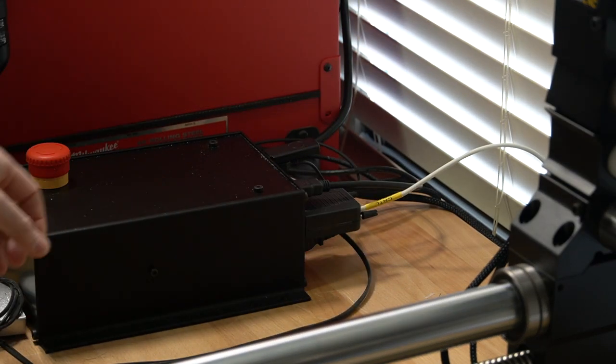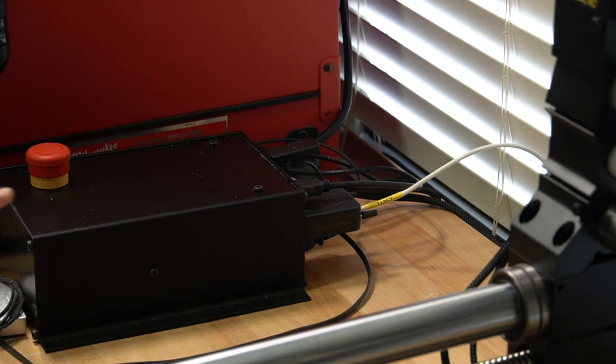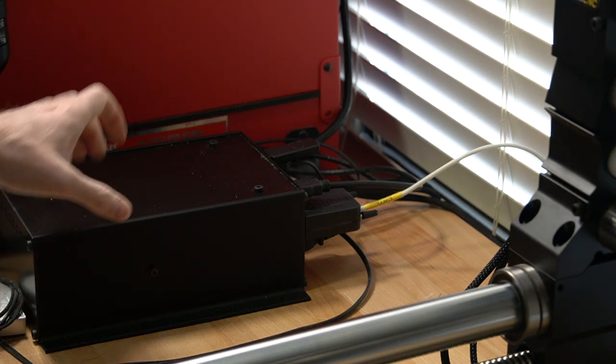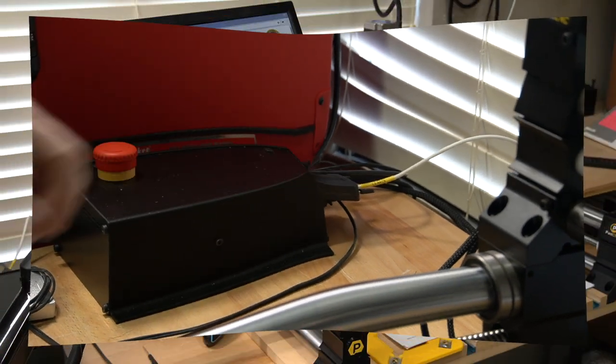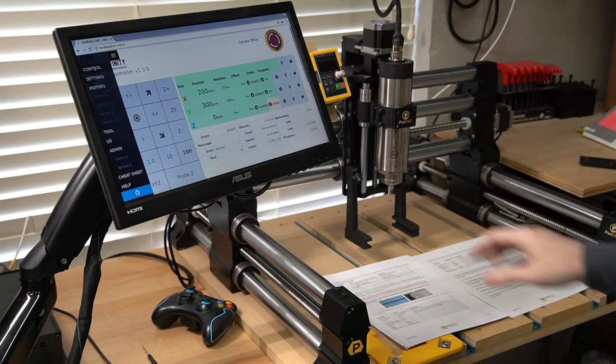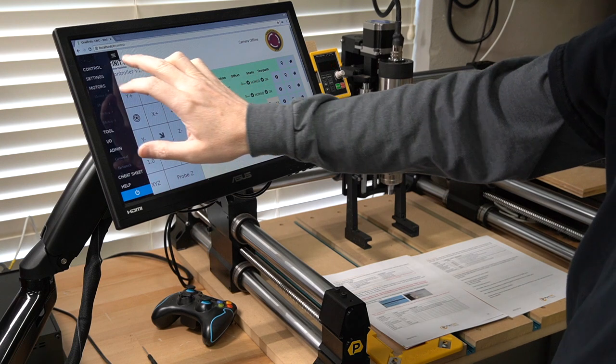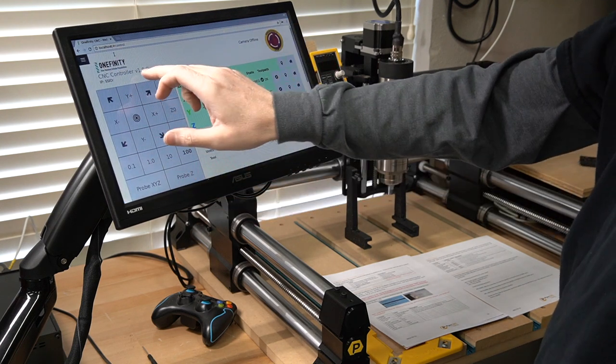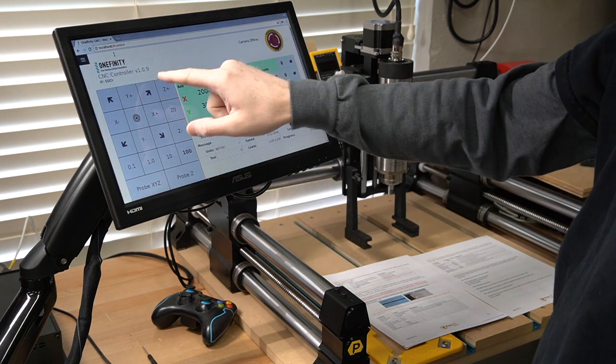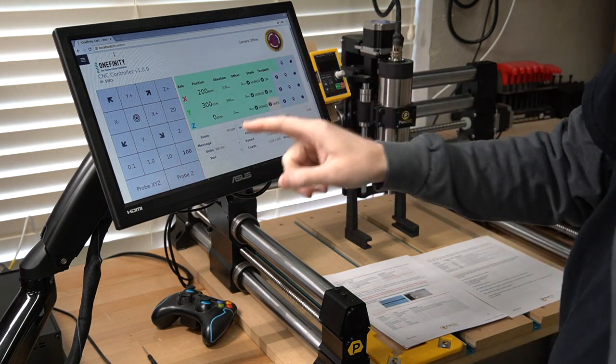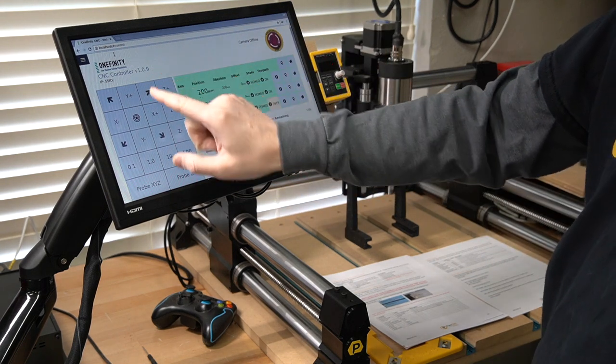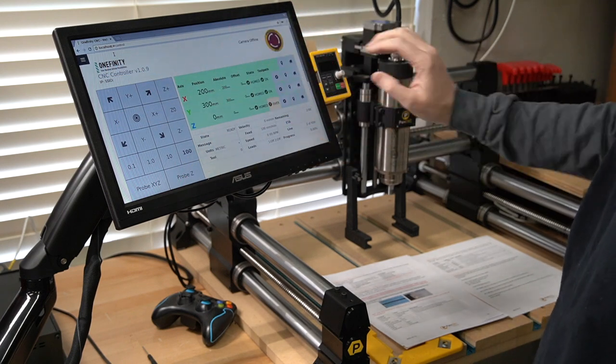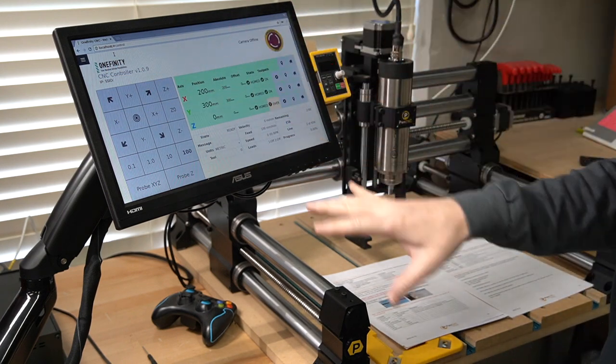There we go, that's it. Now we'll switch over to the harder part. We're going to look at the VFD and then the programming for the controller. All right here we are zoomed in on my controller, on my Onefinity controller. This is 1.0.9, that's important.